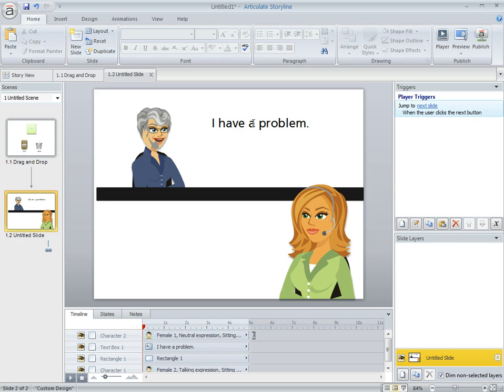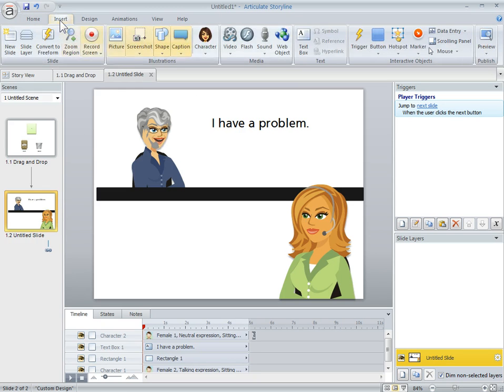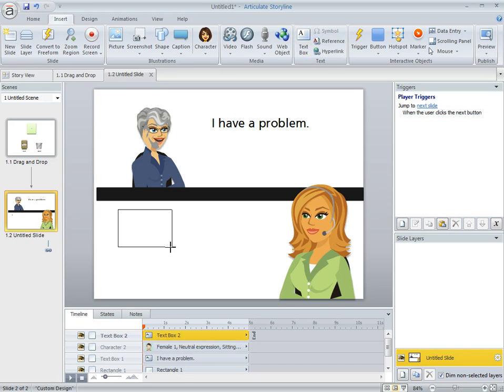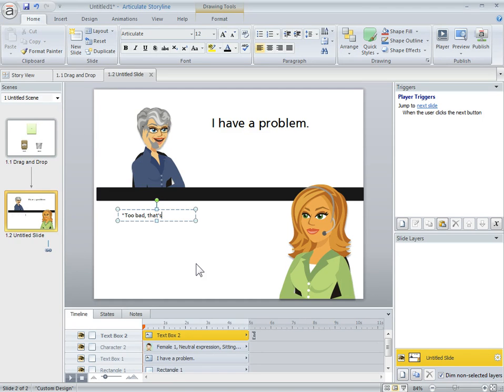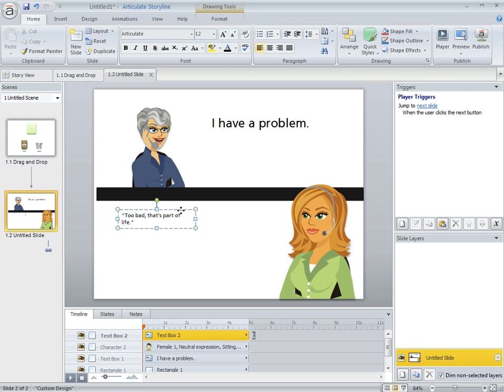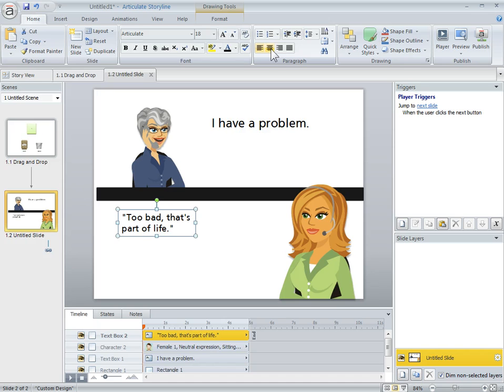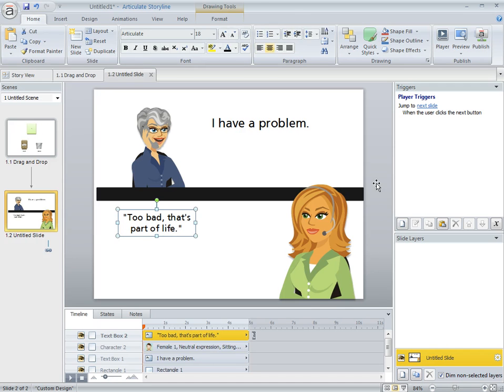So that's good enough. She has a problem and you're going to have to make a decision here. You're the call center rep. So let's say one of the things you could say to her is 'too bad, that's part of life. Can't help her. And I don't really want to help you.'